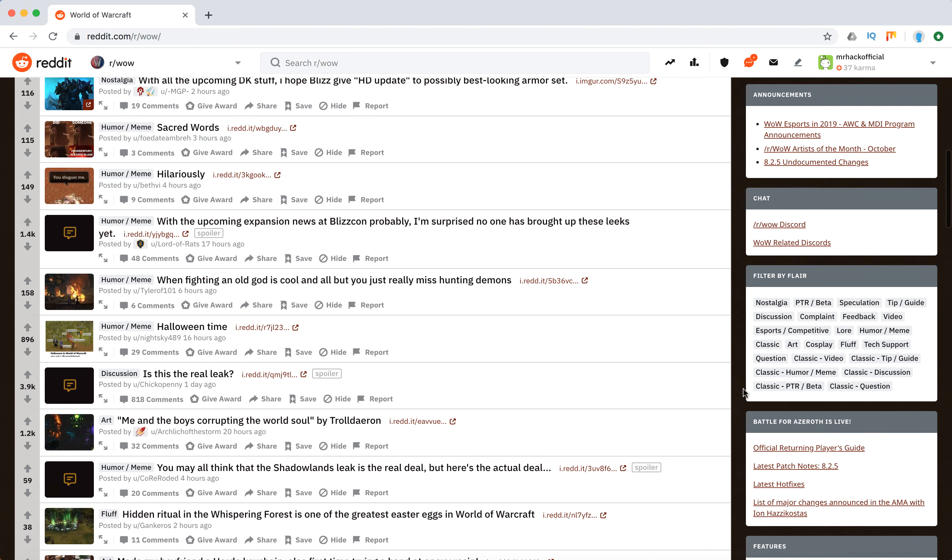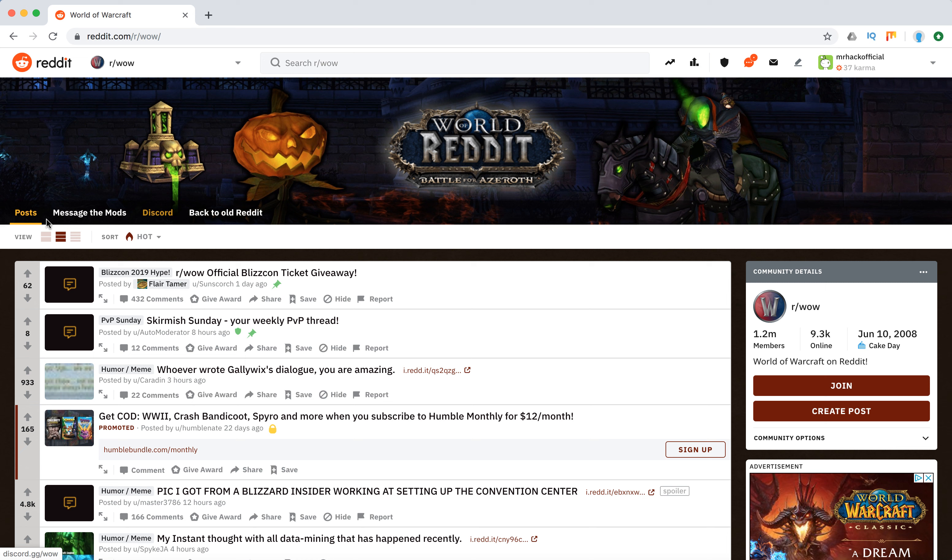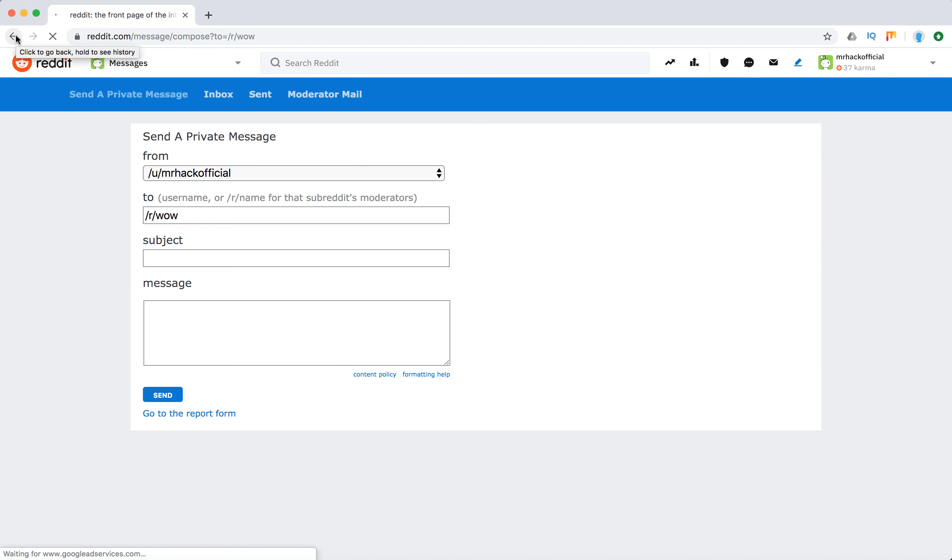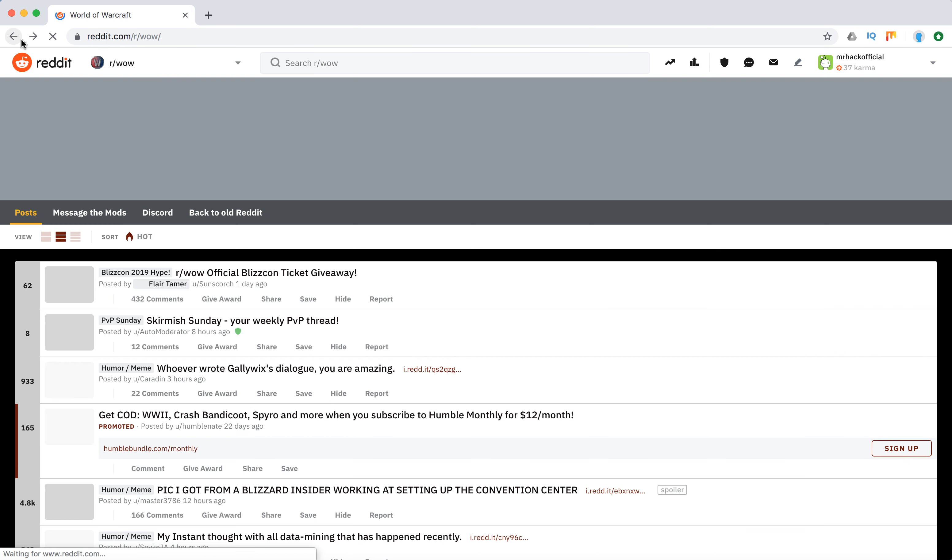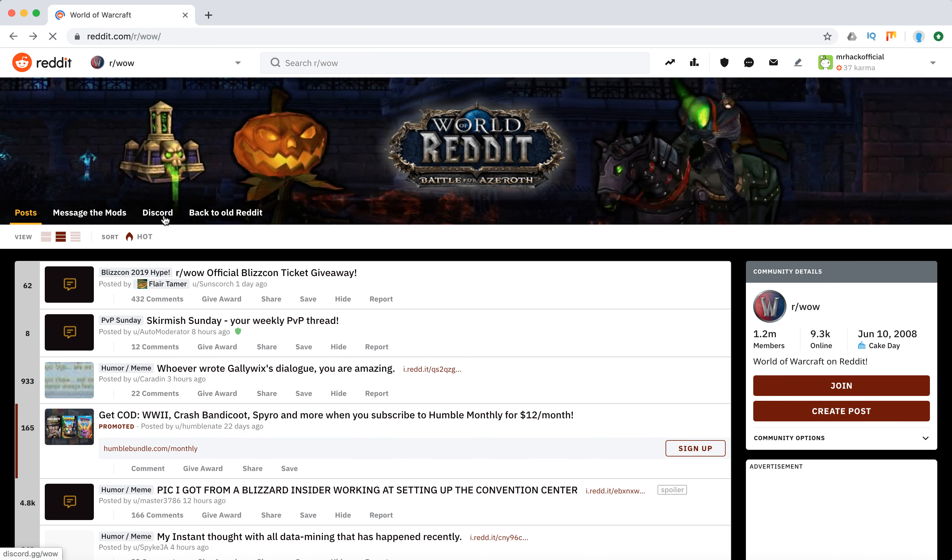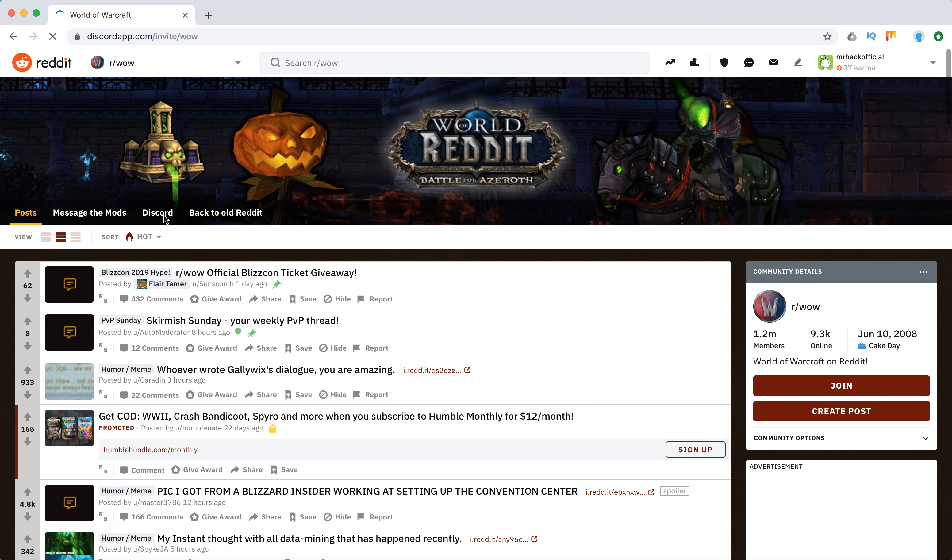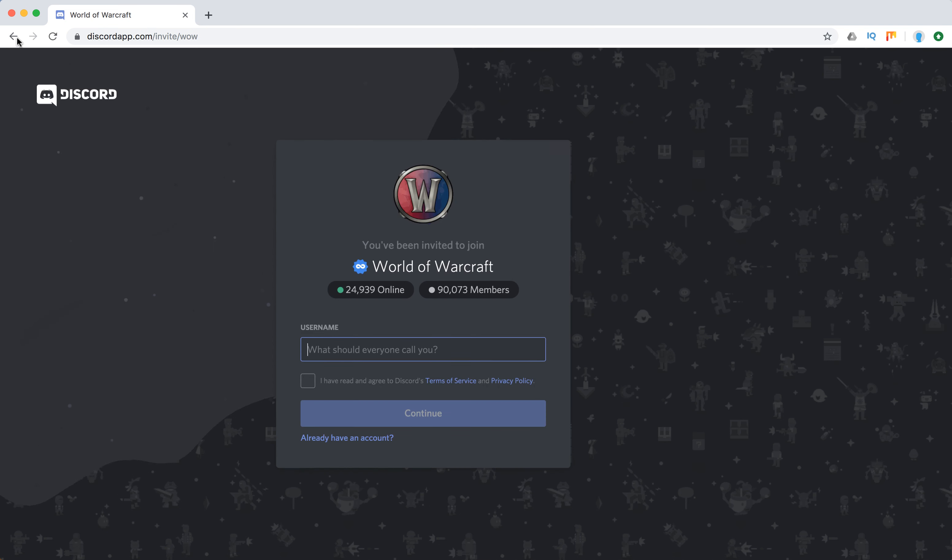Yeah, stuff like that. You can also see the messages in the menu here. For example, you can message the mods—mods means the moderators. You can have a look at the official Discord. So there it is.